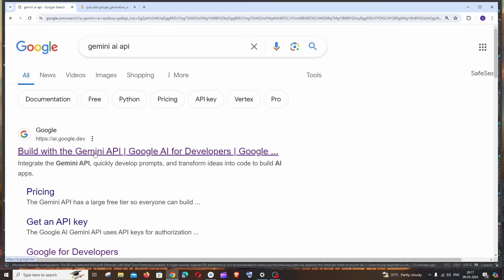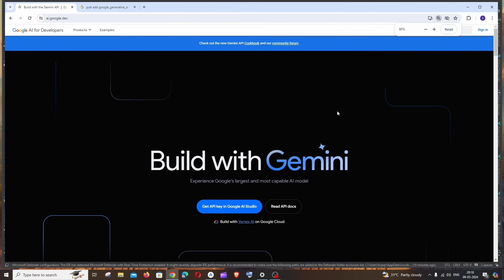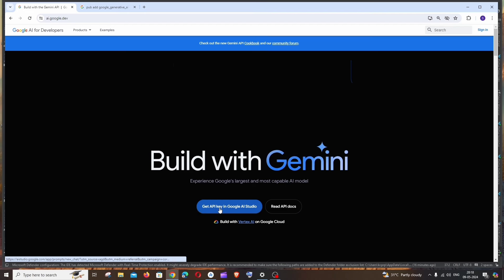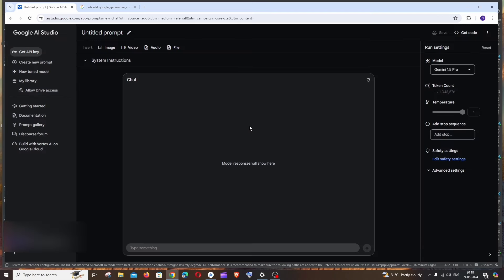Just click here and you need to sign in with your Google account. After that, you'll be getting the Get API Key in Google AI Studio option. Just click here and you will be taken to an interface like this. Here we can test our prompts, our image input, and get a response from Gemini API. In case you want, you can just type something over here and run the prompt. It will give you a sample demo response.